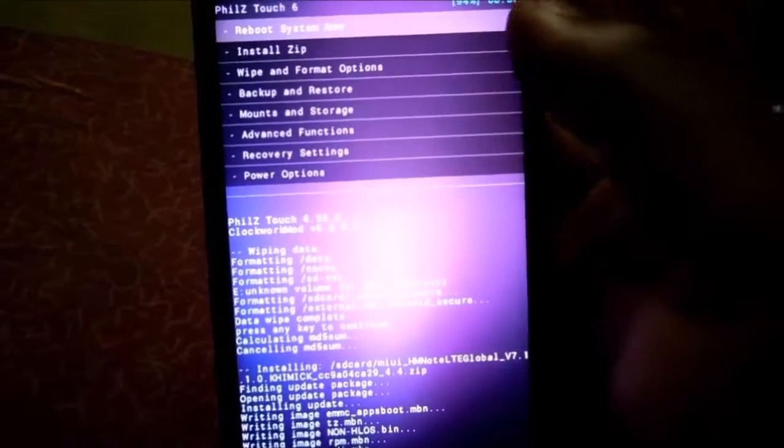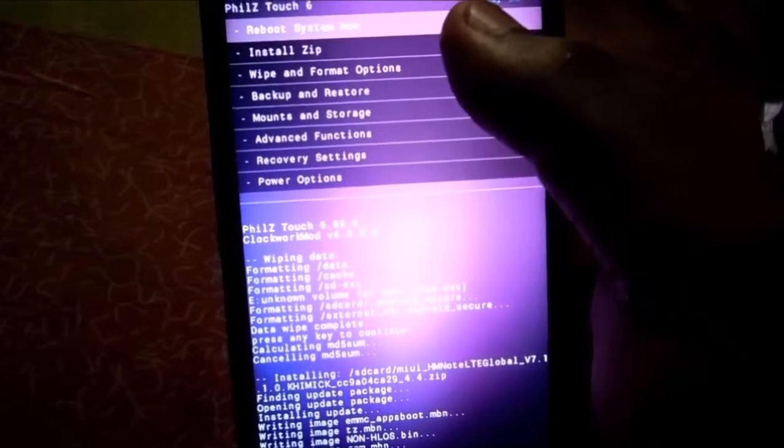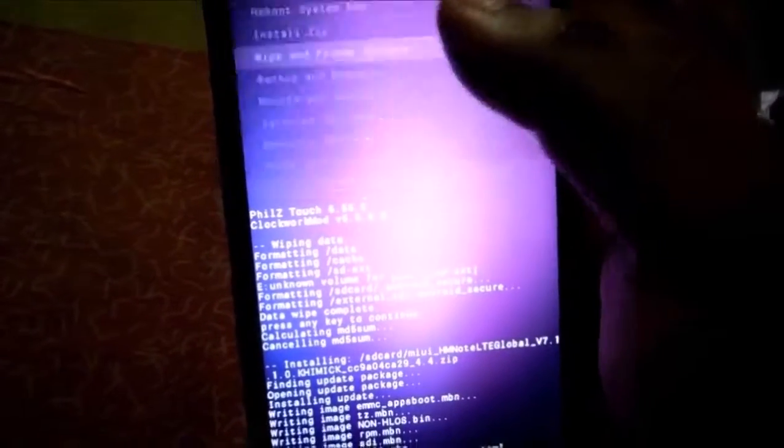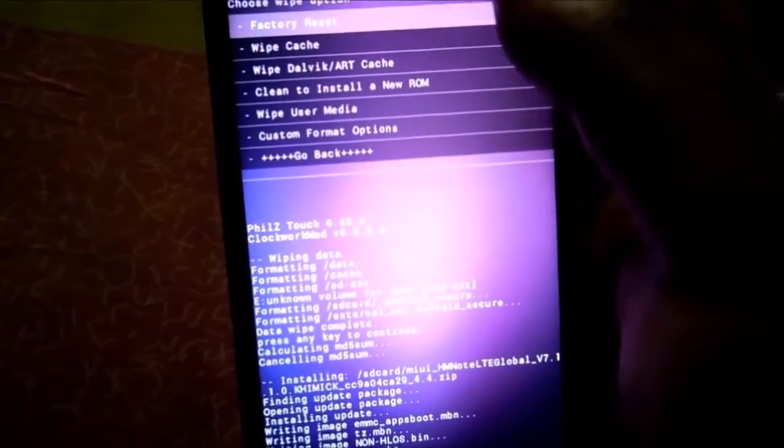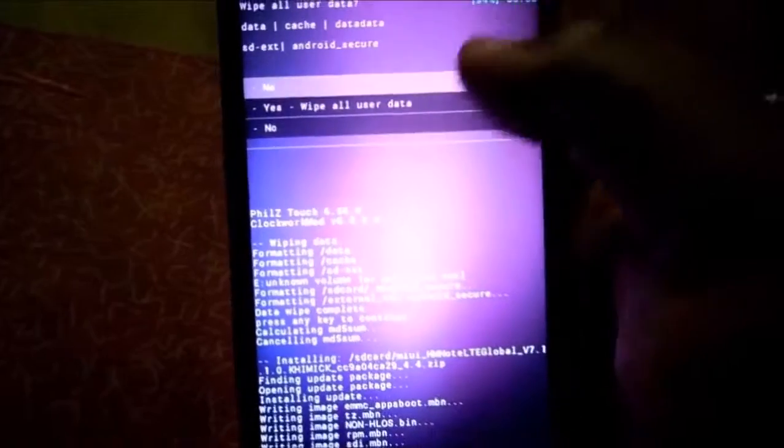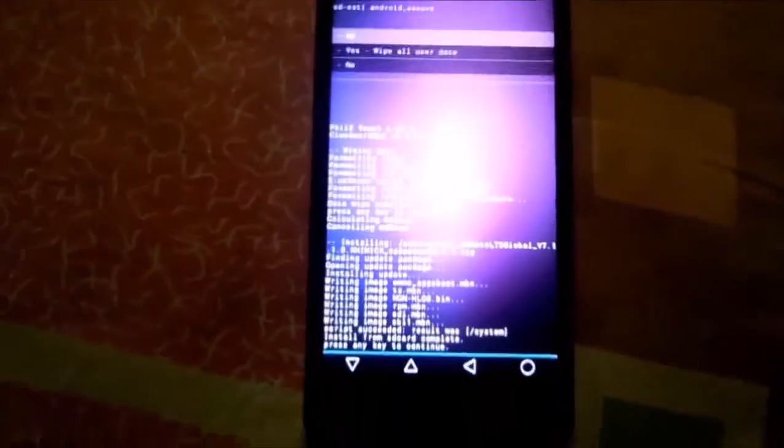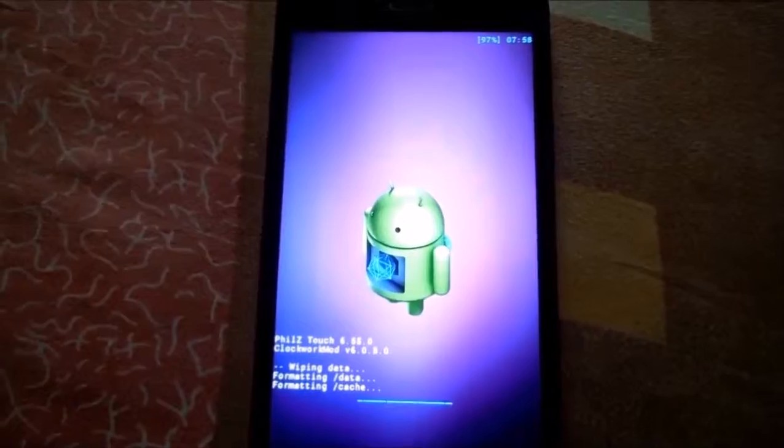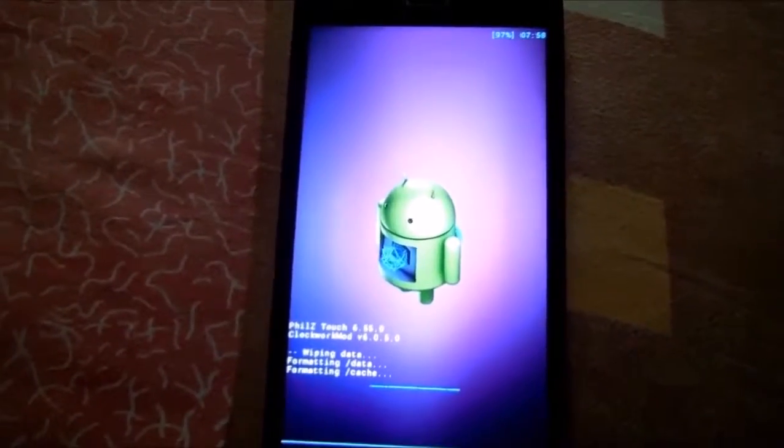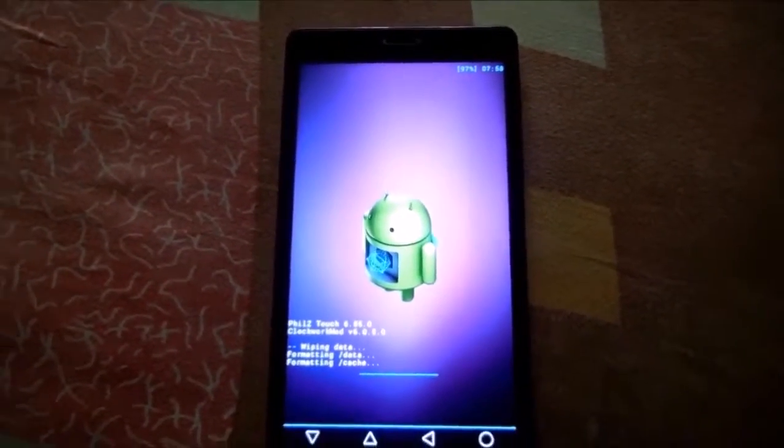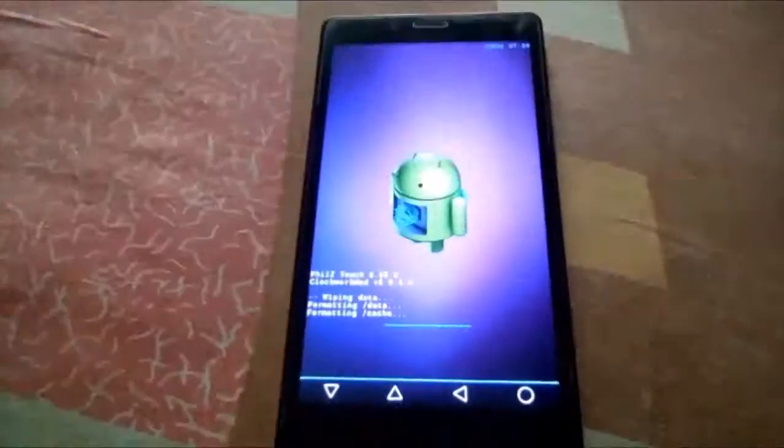Then open custom recovery, select wipe format option, then select factory reset. Tap yes to wipe all user data. It will take a few minutes to complete this process, so just wait for it.